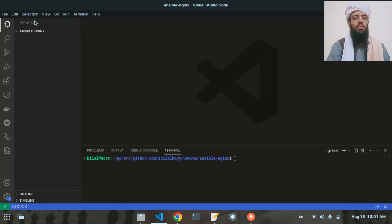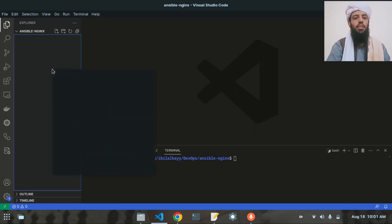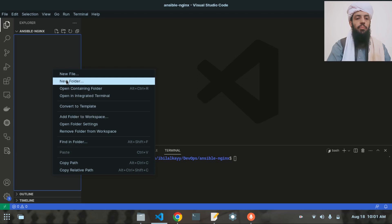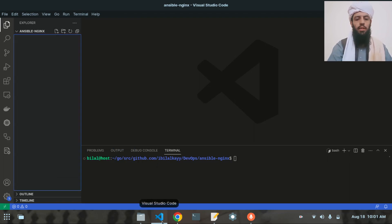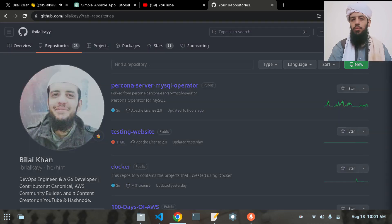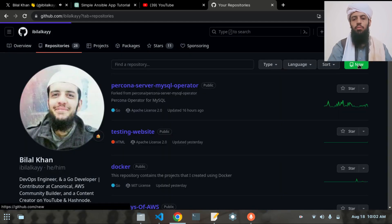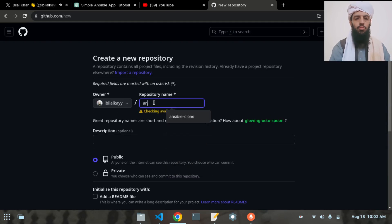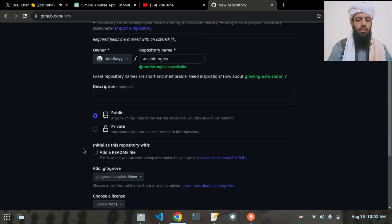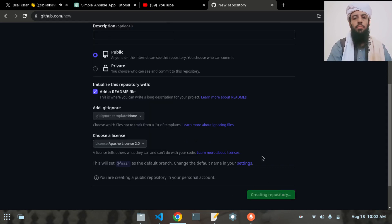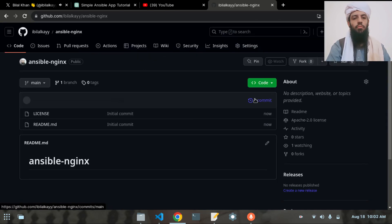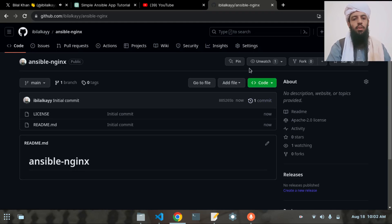The first thing I'm going to do — as you can see I'm present in the directory Ansible-Nginx that I created. Before making files, let's go to the repository and create a repository. The repository name is going to be Ansible-Nginx. Let's write the README file, apply the Apache license, and create the repository.